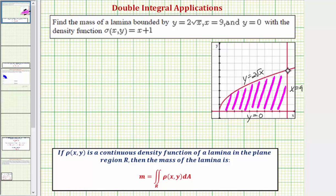Let's determine the coordinates of the corner points. Here we have the origin at zero comma zero, here we have the point nine comma zero, and here we have the point nine comma six.